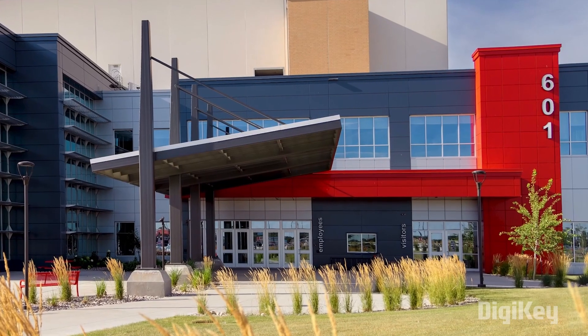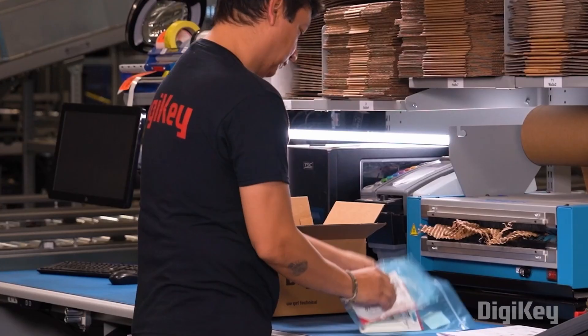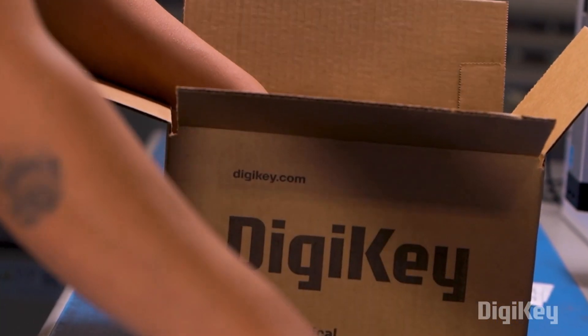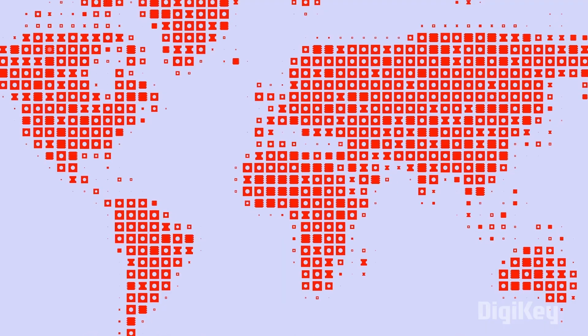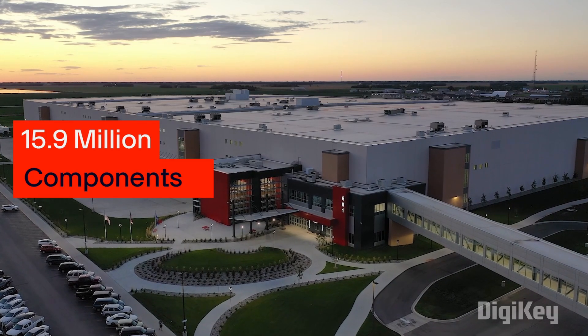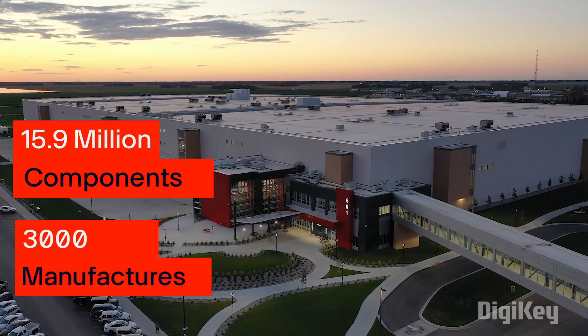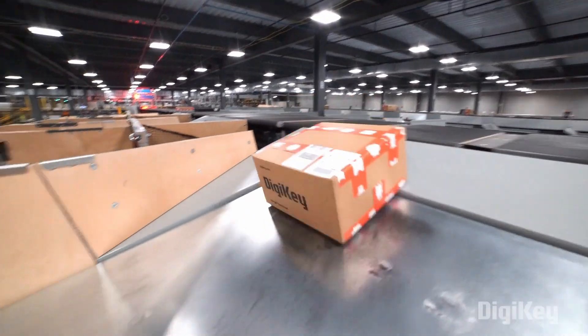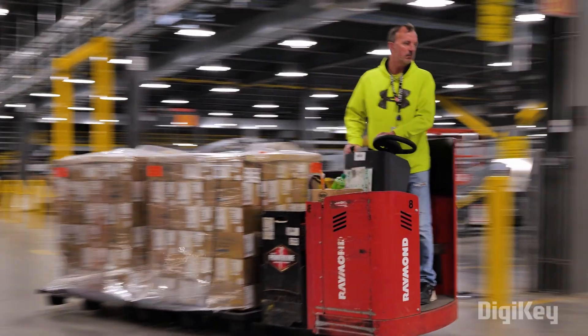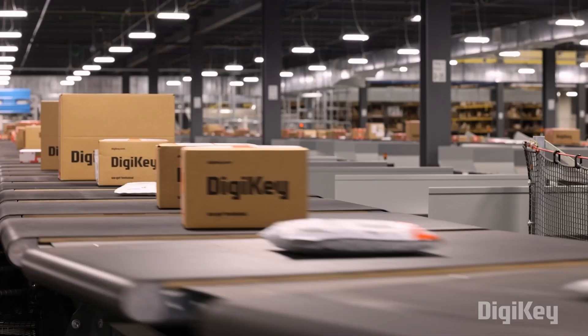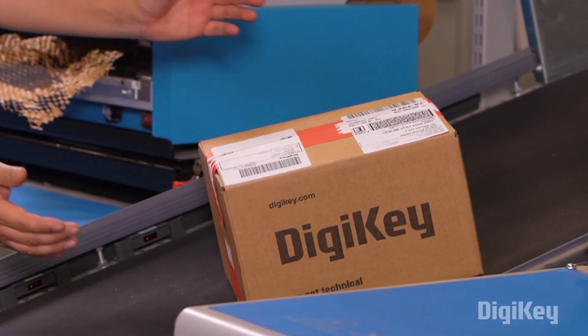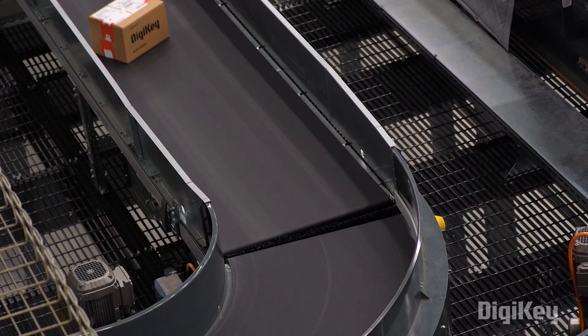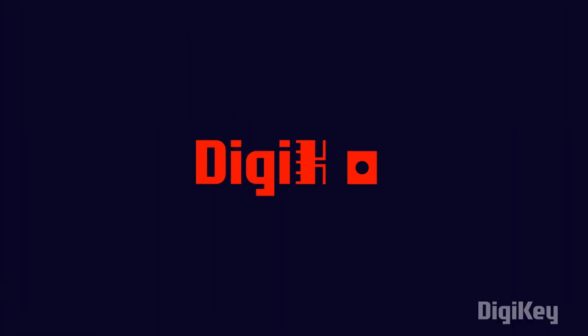Digi Key is a global leader in cutting-edge component distribution of electronic components and automation products worldwide. They provide more than 15.9 million components from over 3,000 manufacturers with products in stock available for immediate shipment. With their fast shipping and excellent customer support, you can trust that your products will arrive on time and in top condition. Check out Digi Key for your next project.